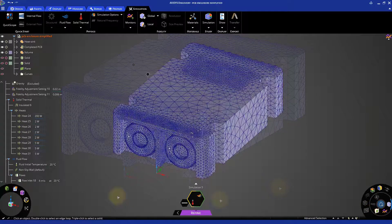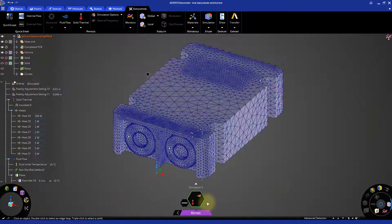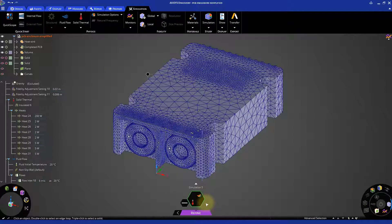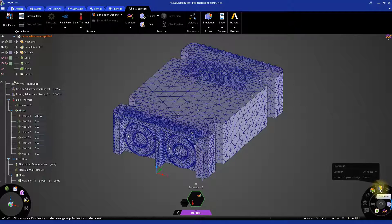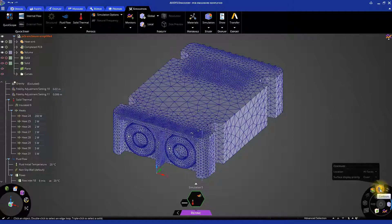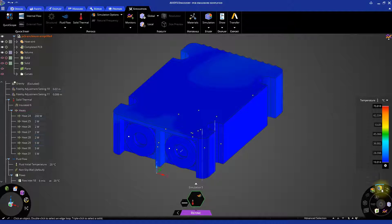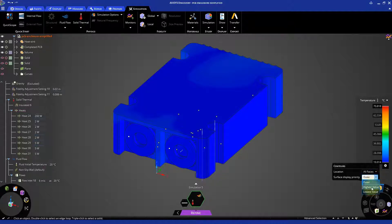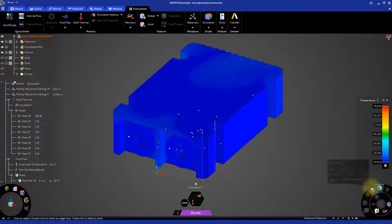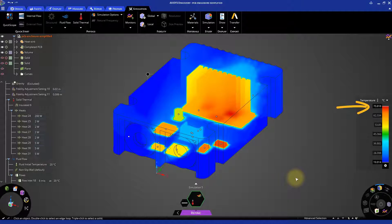The solution should take about 10 minutes to finish. Turn off the mesh and turn on the contours to visualize the temperature. In general, it's a good idea to keep CPUs operating below 80 degrees Celsius. In our case, the maximum temperature is around 71 degrees Celsius, so we are well below that threshold.